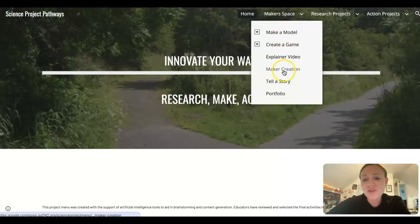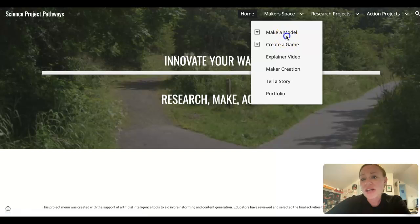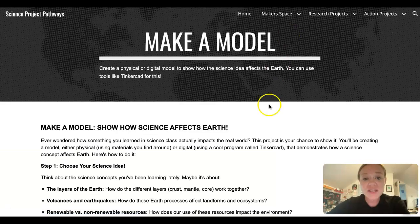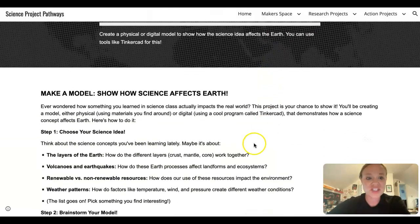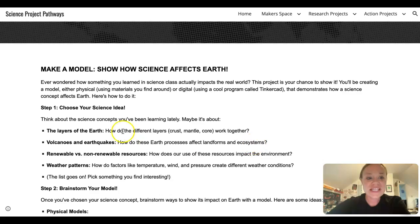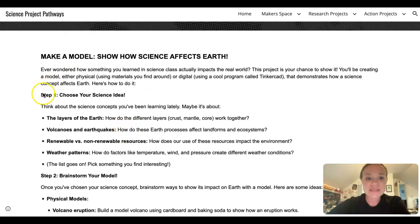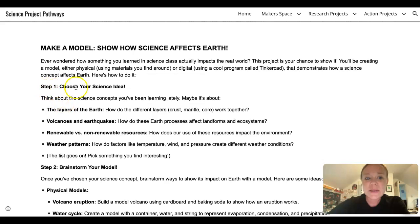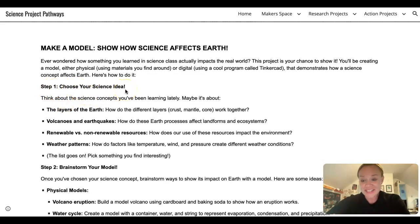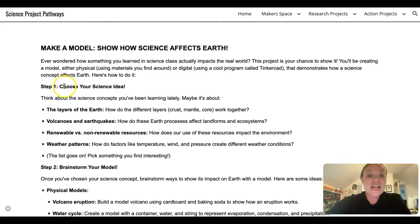So for example, you might want to make a model. So when you go into the make a model page, you will see that it has some steps for how you can complete this project. So it says step one, choose your science idea. And we already know what our science idea is. It's rock transformations.